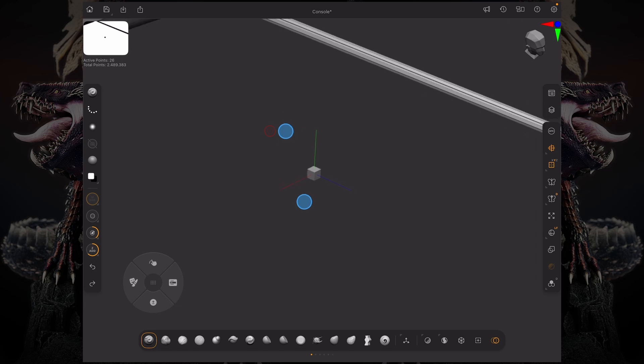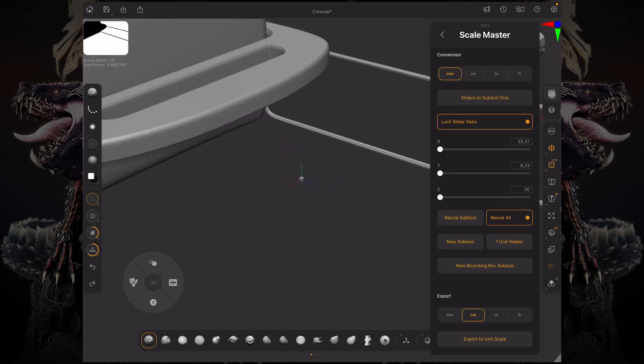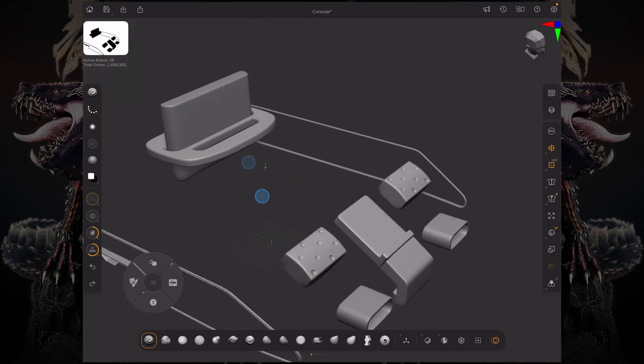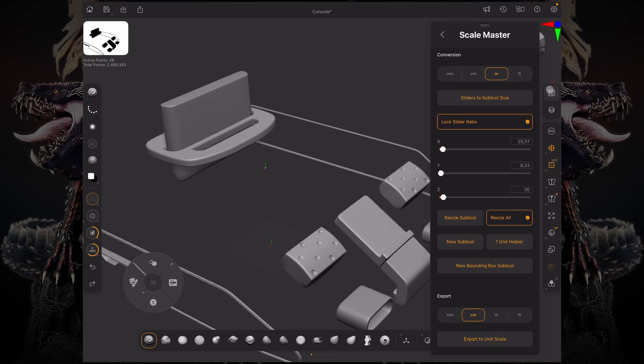If I want to see how this compares to inches by changing that conversion to inches, you can see the sliders are updated. I can now click this one unit helper, and it's going to give me a one inch unit helper.